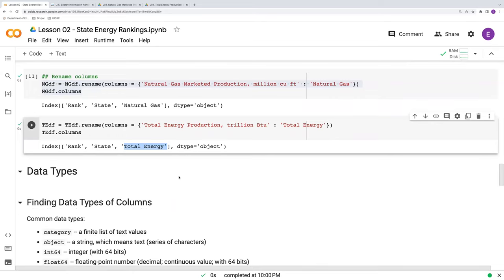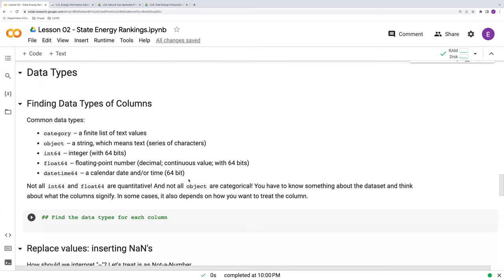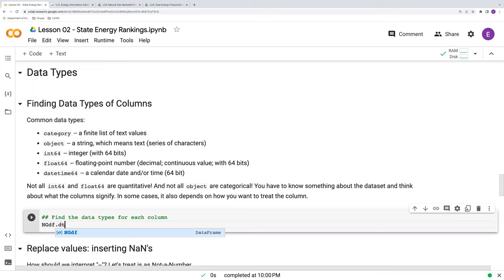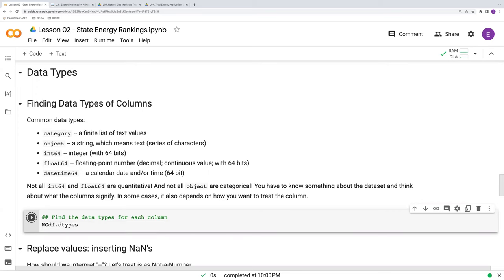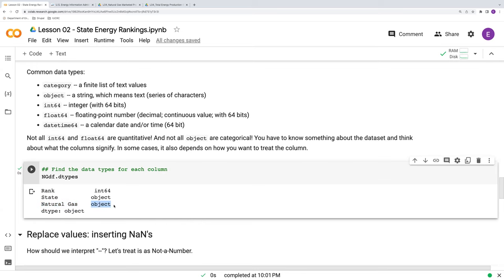Let's turn our attention to data types now. And oftentimes after we import data, we need to convert some of the data types because in the import process, Python hasn't automatically recognized some variables as what they ought to be. So let's start by finding what data types we currently have. Let's start with our ng data frame. And the key function here is dtypes. d standing for data, type standing for types. Go ahead and run this. Here we go. So this rank variable is int 64, int standing for integer. The state variable is an object. Object is another name for text. Natural gas, also text.